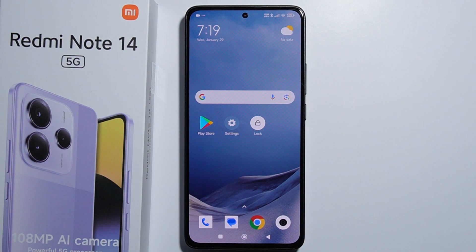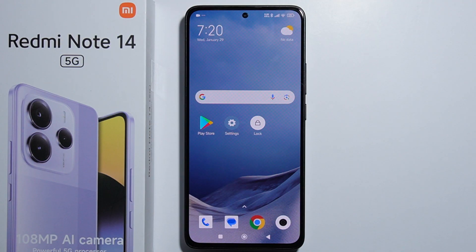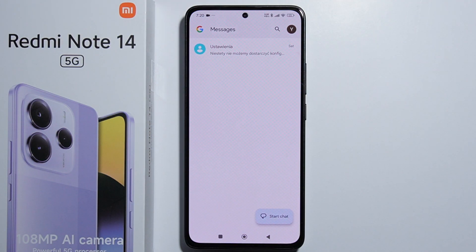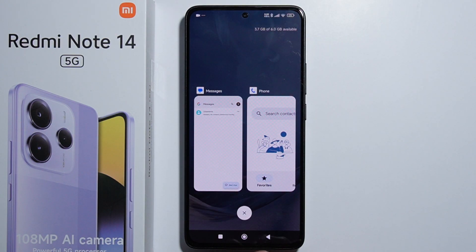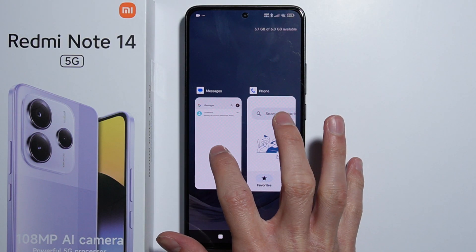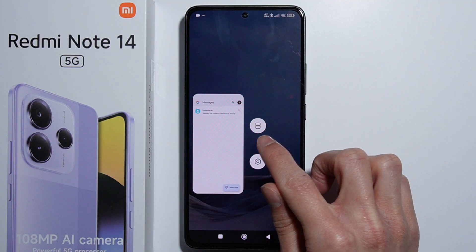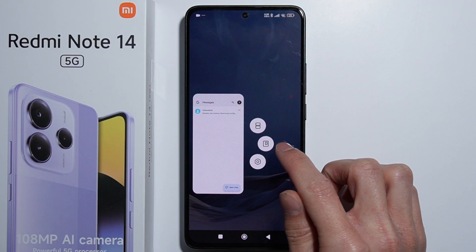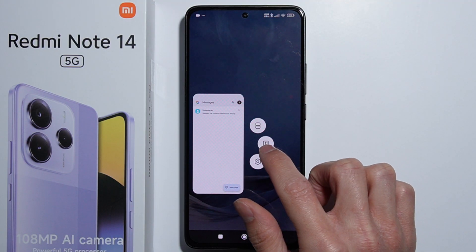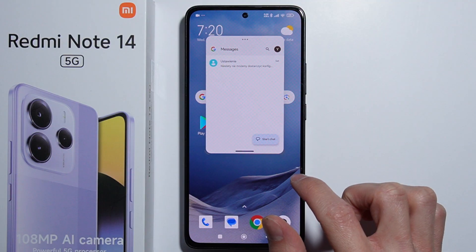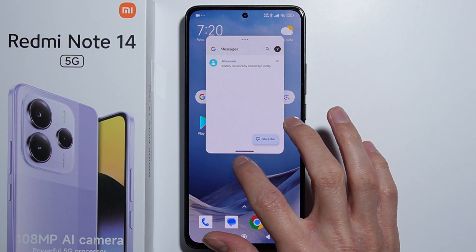To open apps in floating mode on Redmi Note 14, first open the application you want to put in floating mode. From there, go into the menu, press and hold on the application, and tap this icon right here — this is the button to open the application in floating mode. Simply press on it and the app will appear in floating mode.